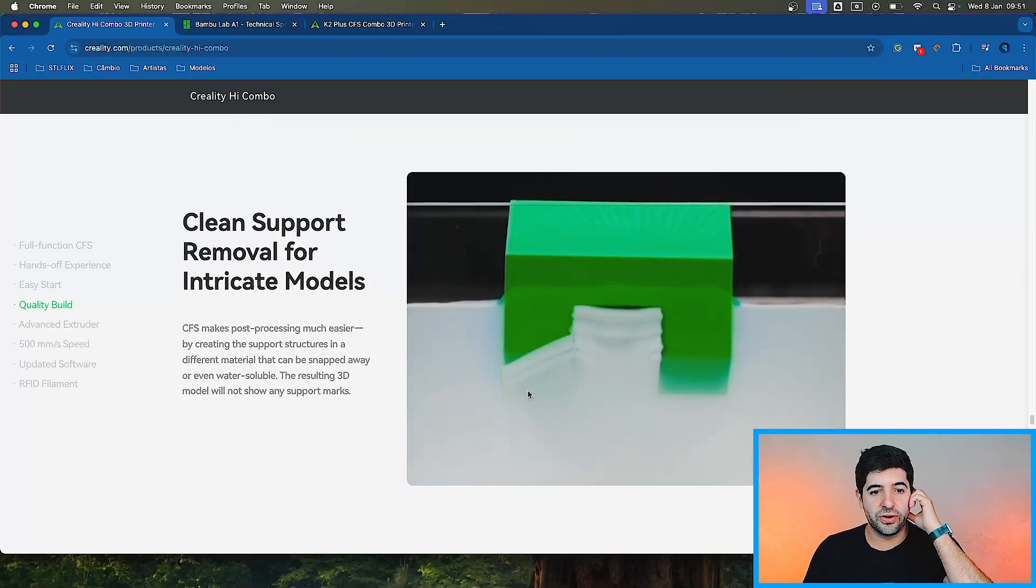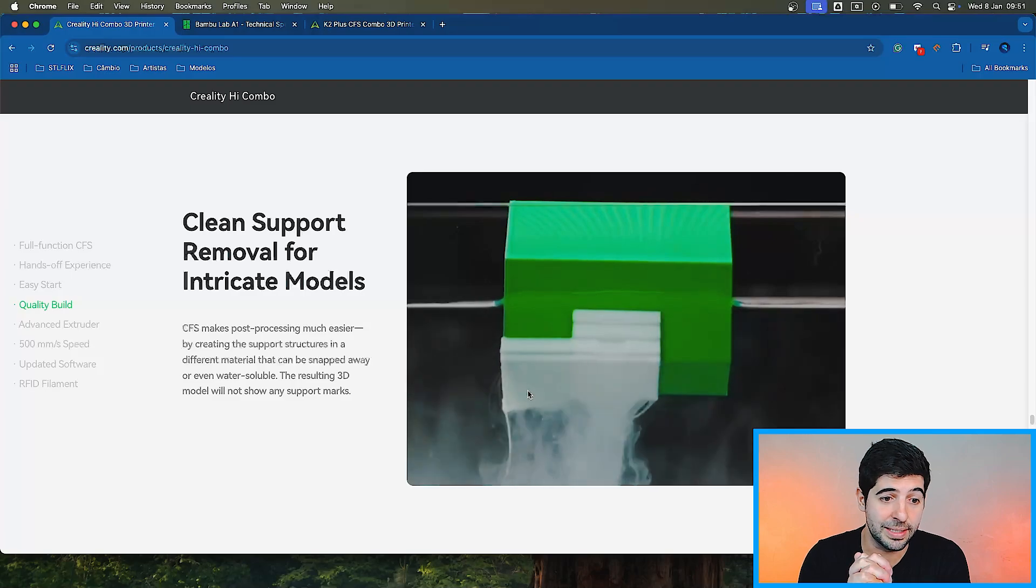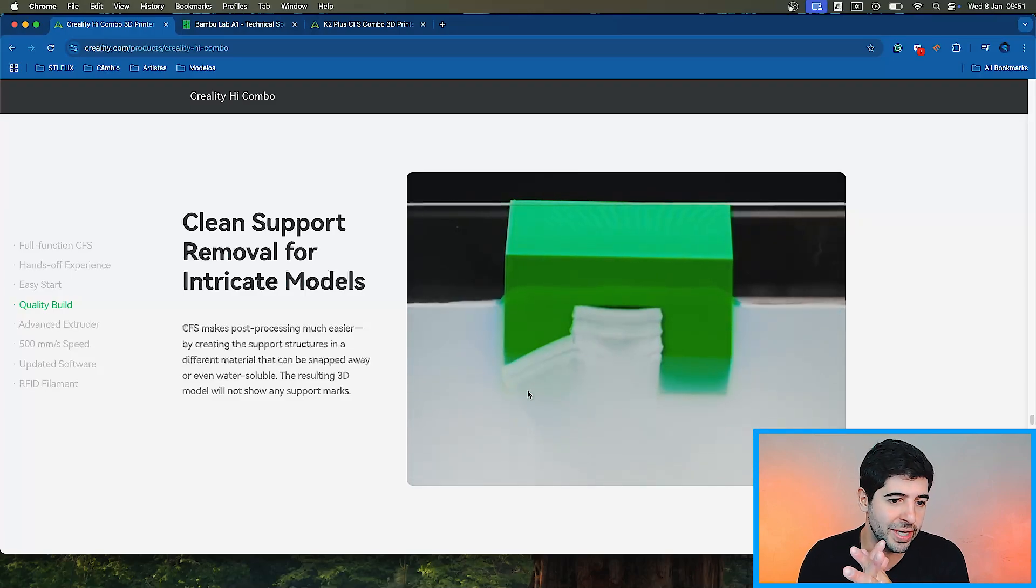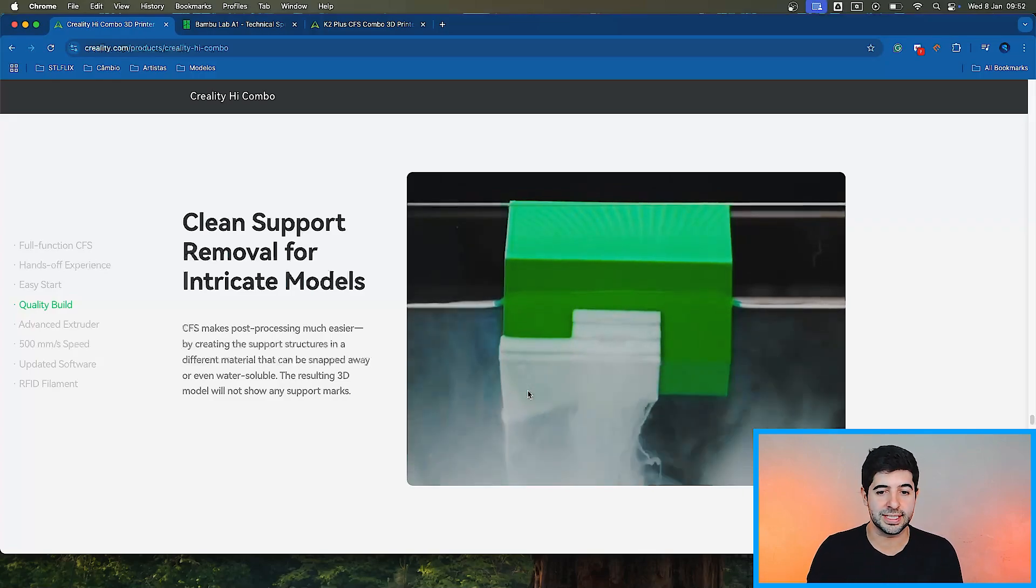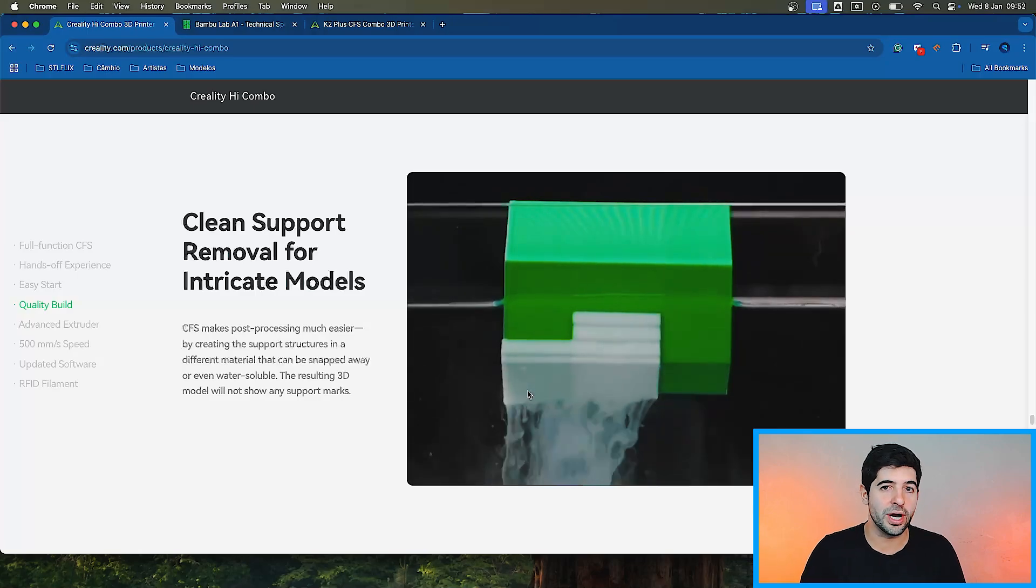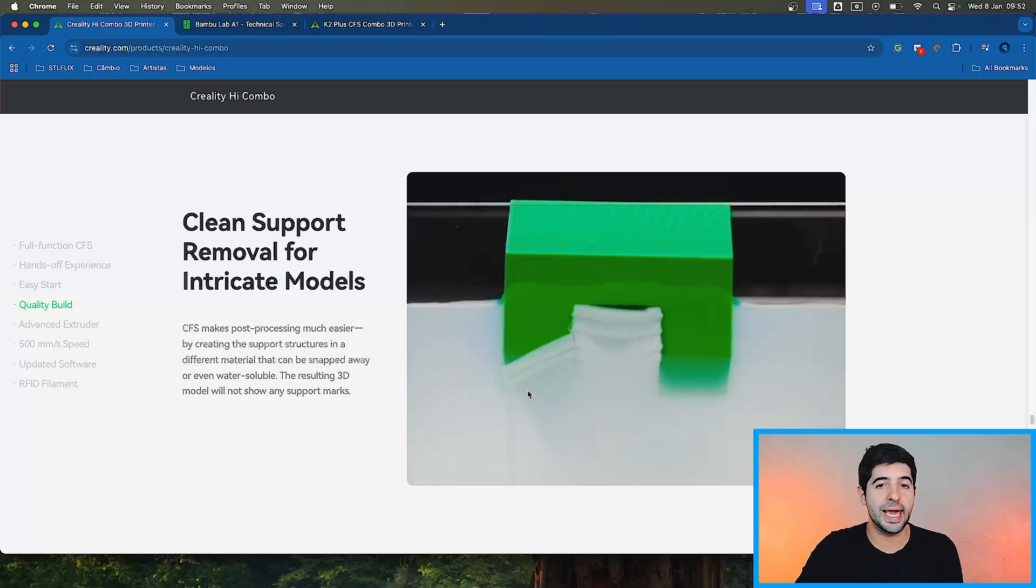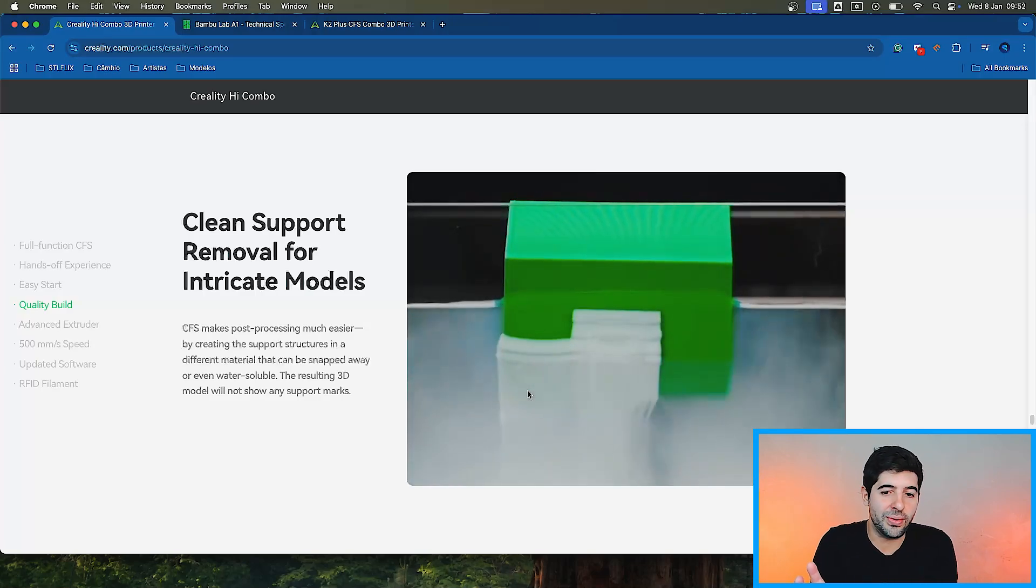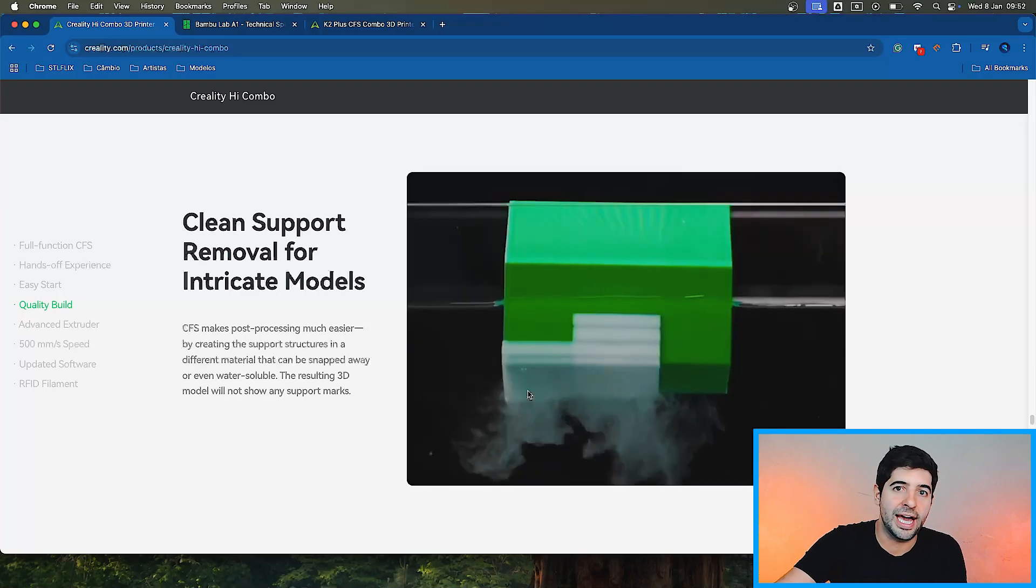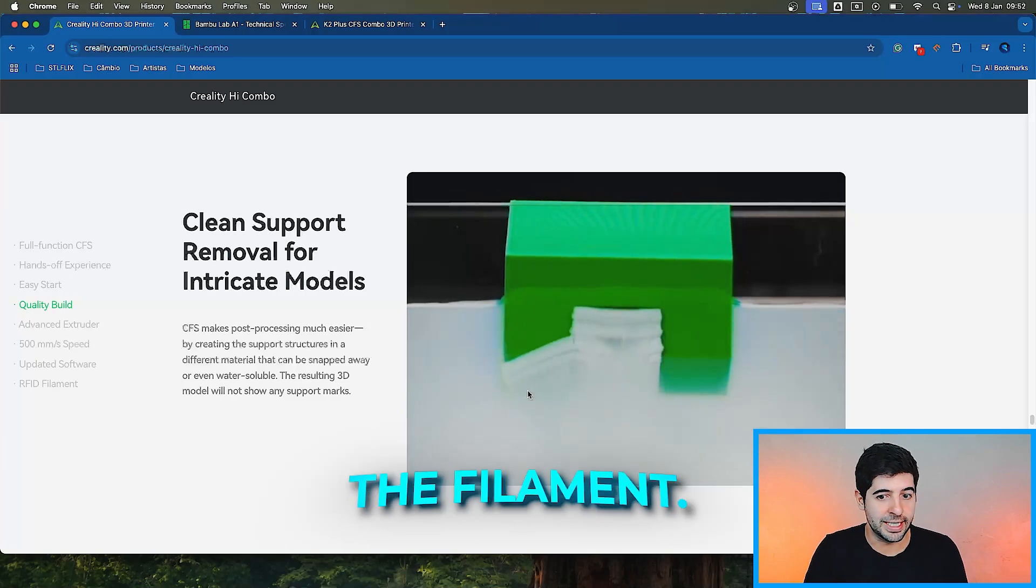Clean support removal for intricate models. This is interesting. CFS makes post-processing much easier by creating the support structures in a different material that can be snapped away or even water soluble. The resulting 3D model will not show any support marks. Any multicolor system that you have, if you have a water soluble filament that can print in the same temperature as the PLA, you're going to be able to do that.